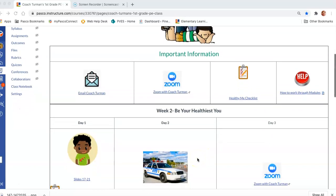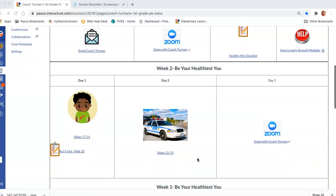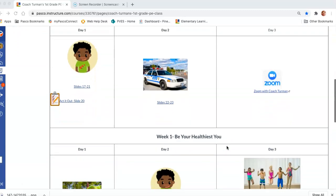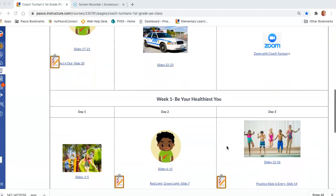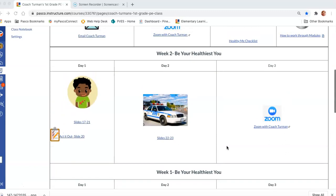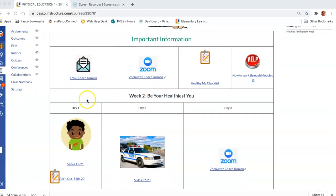As you scroll down you will see the week's work, with the most current week listed first and previous weeks listed below. If you click on the image or on the links it will take you to the lesson for the day. For week two, the first day of PE, you'll be doing slides 17 through 21.